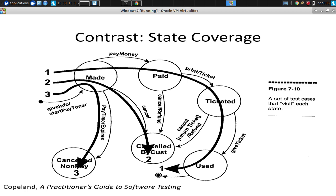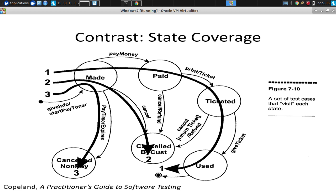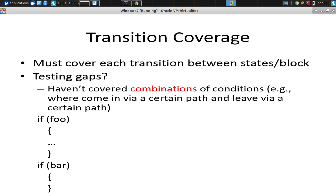So that's transition coverage. Now, let me ask, is transition coverage exhaustive? No. There are certain things we won't do. For example, we won't examine each possible combination of conditions. We won't test each possible number of times that a loop could be executed, for example, is another example.